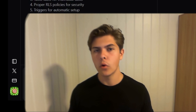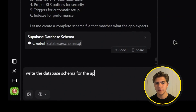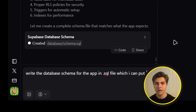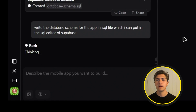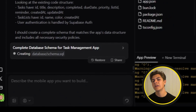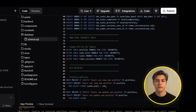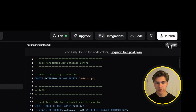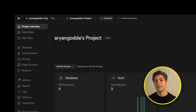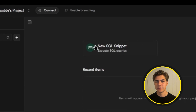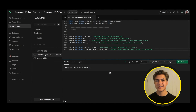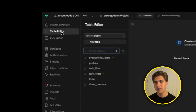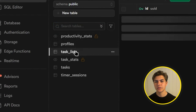Next, we need to set up the database so our app can store and use real data. In Rourke, it's as simple as prompting: write the database schema for the app in an SQL file which I can put in the SQL editor in Supabase, then hit enter. A database schema is basically a blueprint for how your app's data is structured. Rourke will generate a complete SQL file that defines all the tables we need. Copy that SQL file, jump over to Supabase, open the SQL editor, click new SQL snippet, paste in the copied text, and hit run. Your database is now live. Go over to the table editor and you will see all the tables set up, ready to start saving user data.